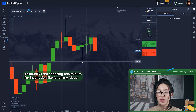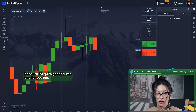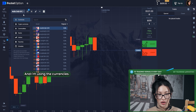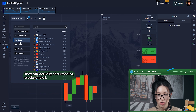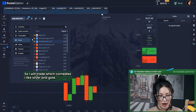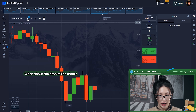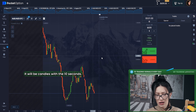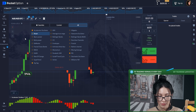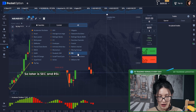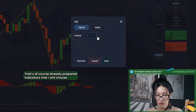As usual I'm choosing one minute expiration, like for all my videos, because it's quite good for me and for you too. I'm using a mix of currencies, stocks, and commodities. I like silver and gold. What about the time of the chart? It will be candles with a period of 10 seconds because the market is slow and I need this. What about the oscillators, zigzag and RSI? Those are already prepared indicators that I will choose.